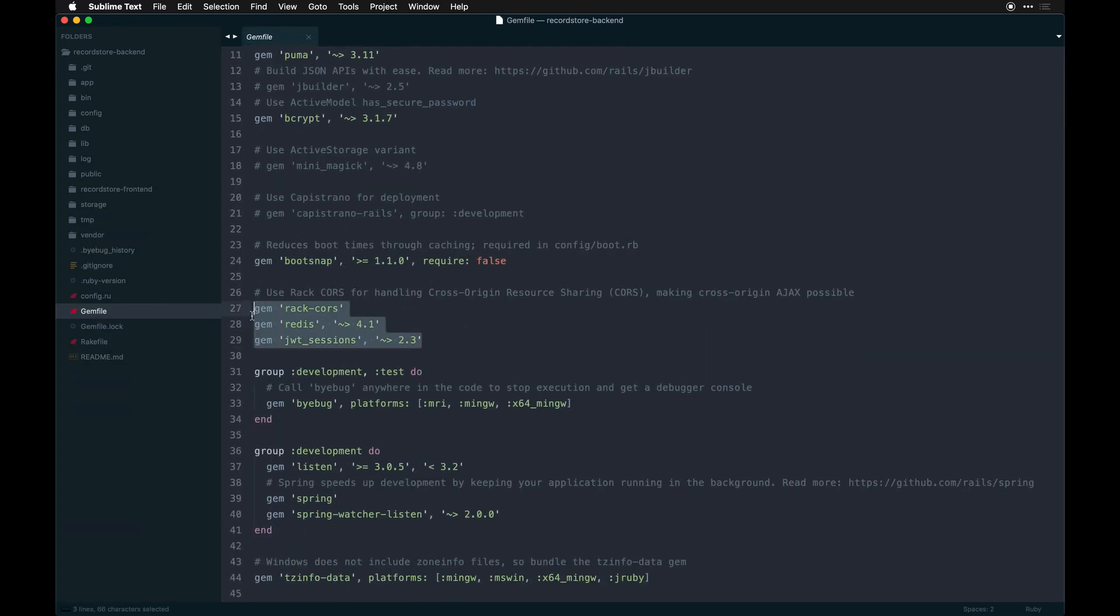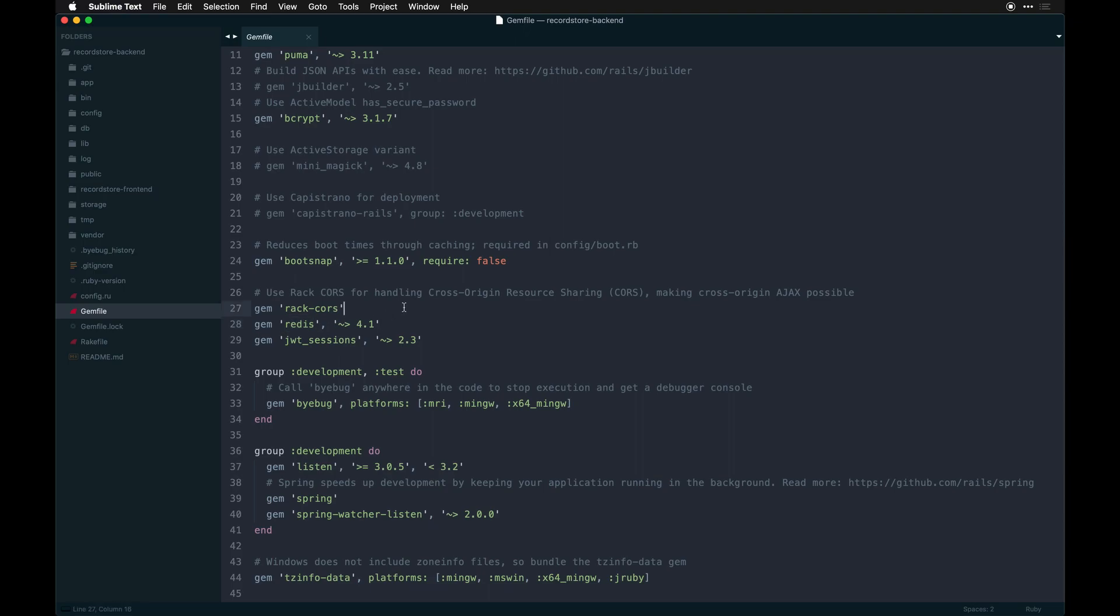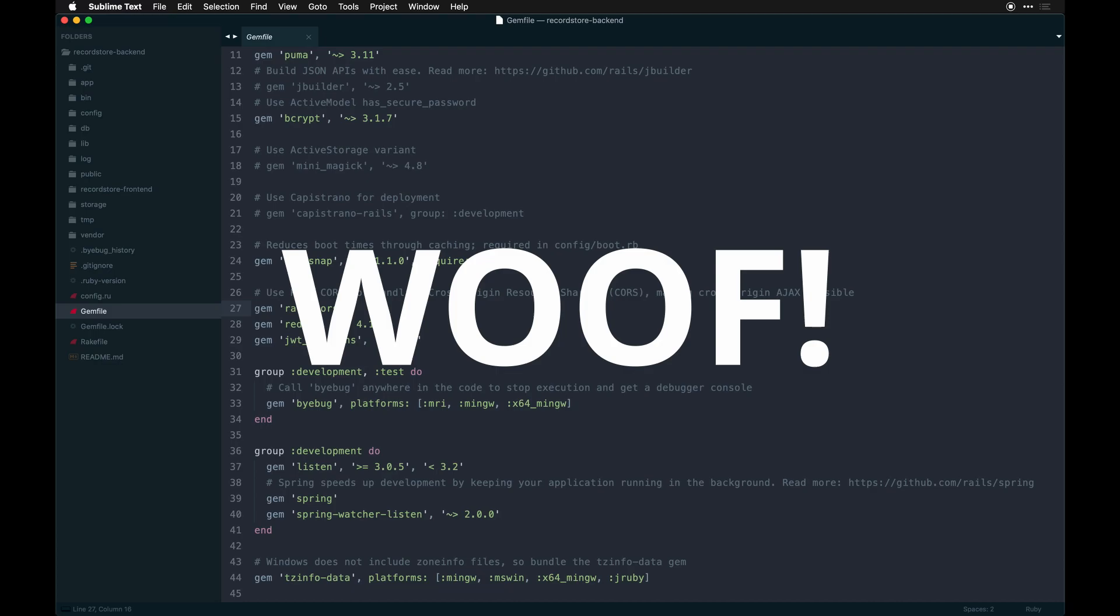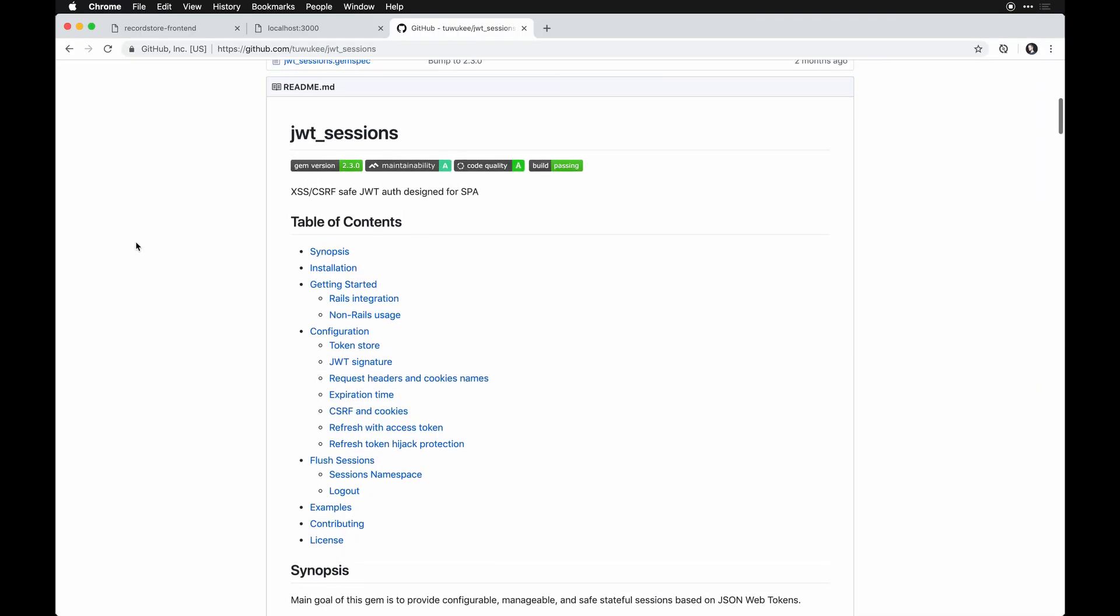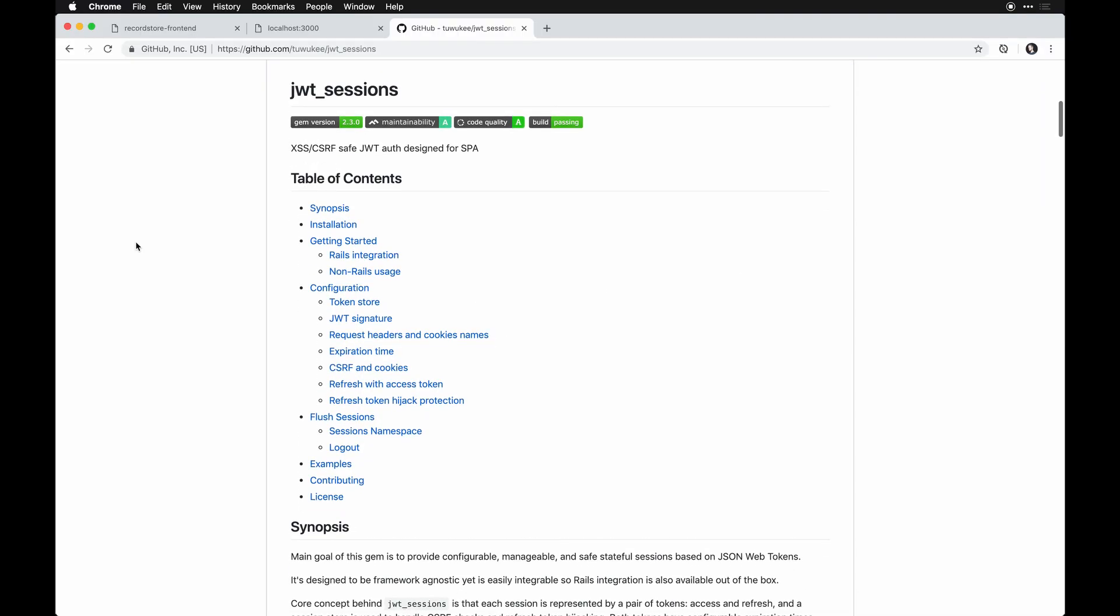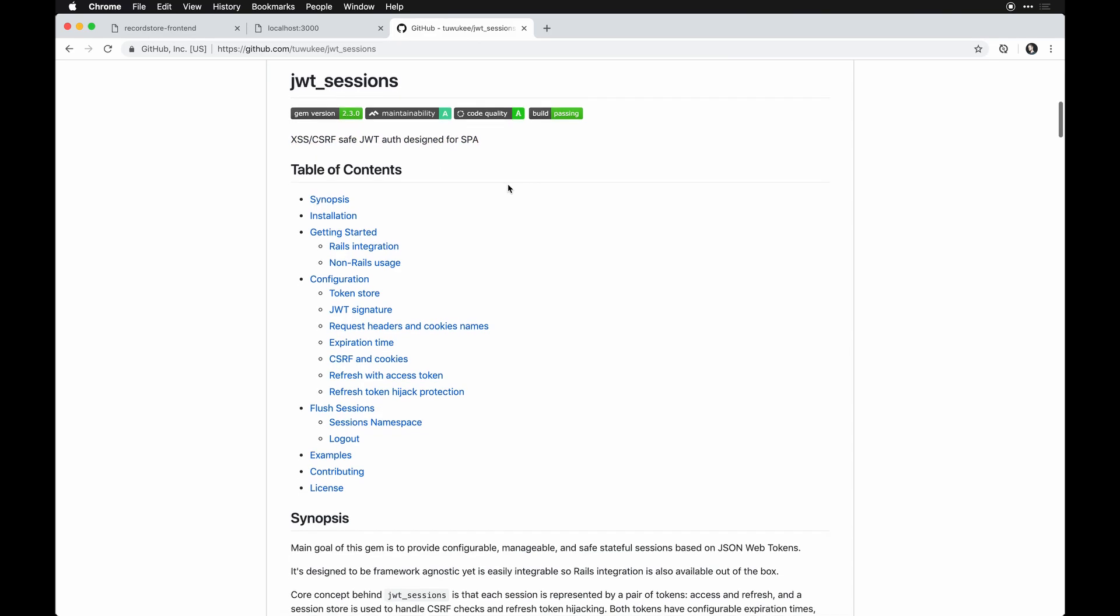We only make use of a couple of gems in this one: rack-cors, which helps allow you to do cross-origin requests and specify the domain you want to allow and disallow, Redis for some background processing, and jwt_sessions.